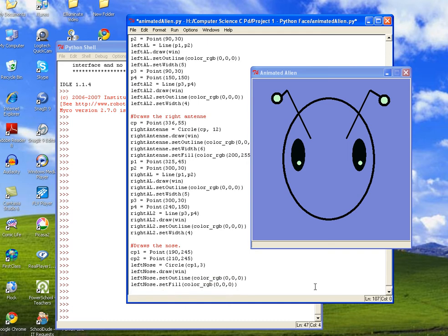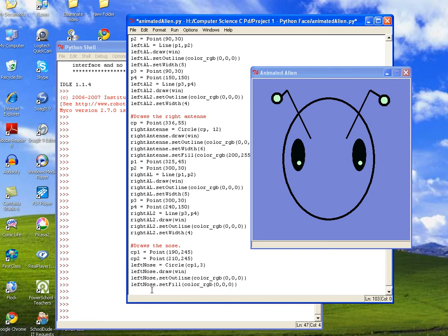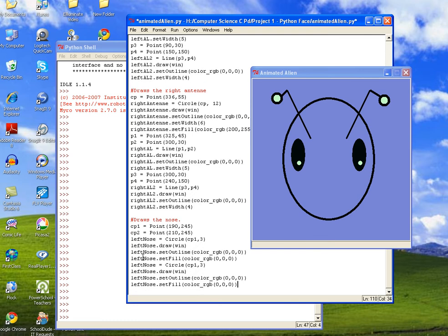And then we want to do the same thing to the right side. So we're going to go ahead and copy this to save ourselves some typing time. And then we'll change on our second version, we're going to change left nose to right. So go ahead and do that for each one.